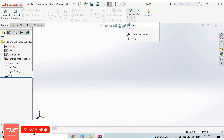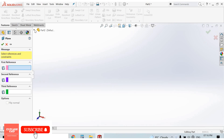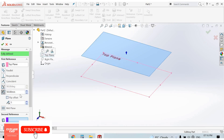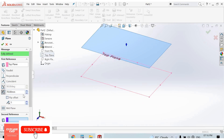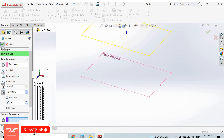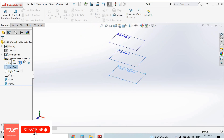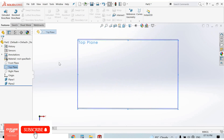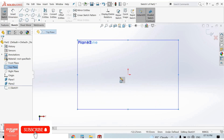I select the reference symmetry plane — first, the reference top plane. At 100mm I create two more planes.